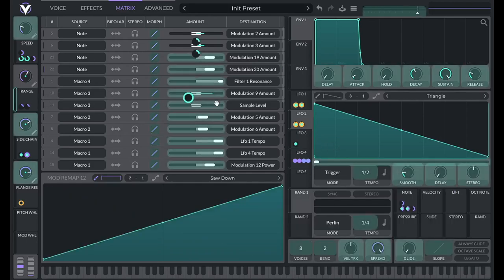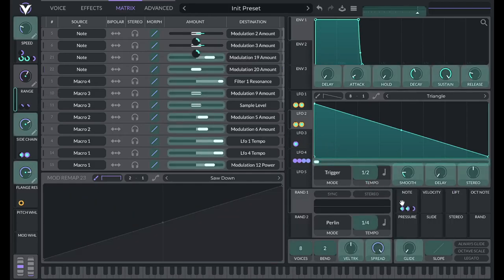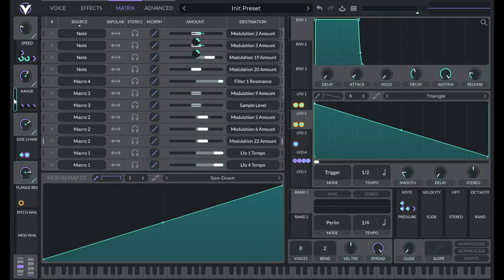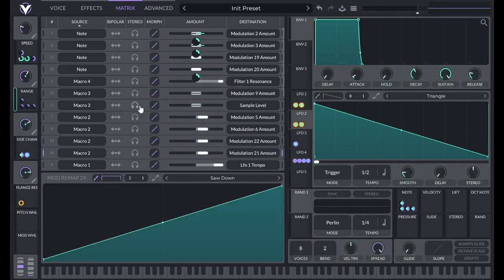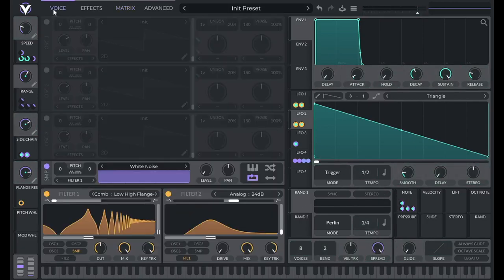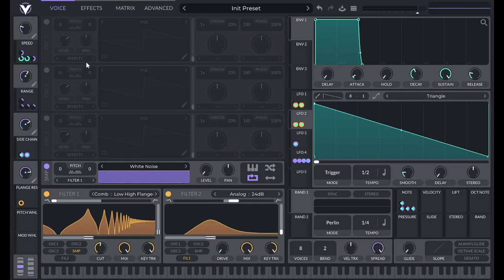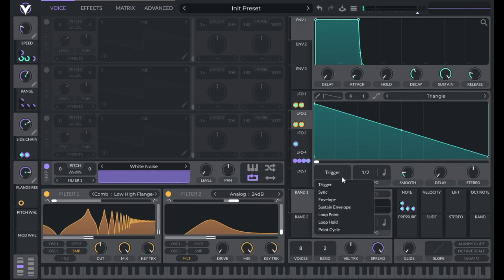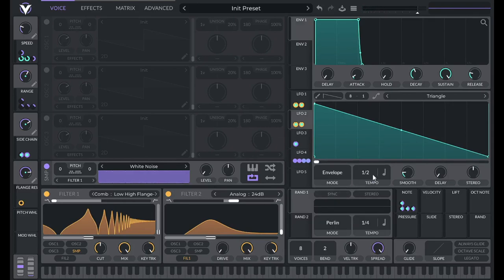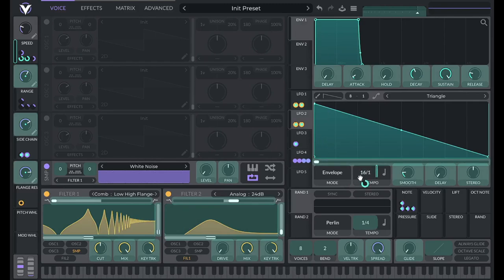So now let's drag over the range to those. So now what we need to do is have something control how much these modulations are taking place. Because right now these modulations are going to cancel each other out. If I did this right, which I didn't, I need to set this to envelope and I need to set the tempos to be the same.